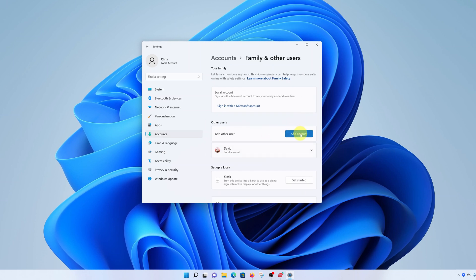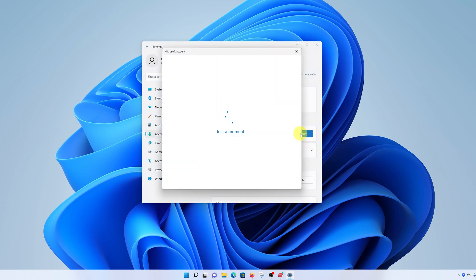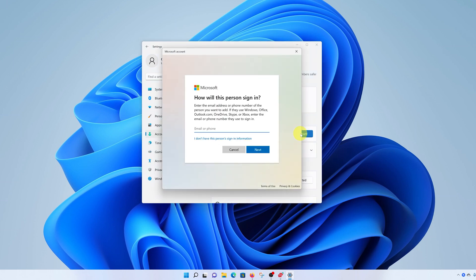Then click on add account. From the window that pops up, Microsoft will want you to add a user account who can sign in with their Microsoft account. But obviously, we don't want that for now.